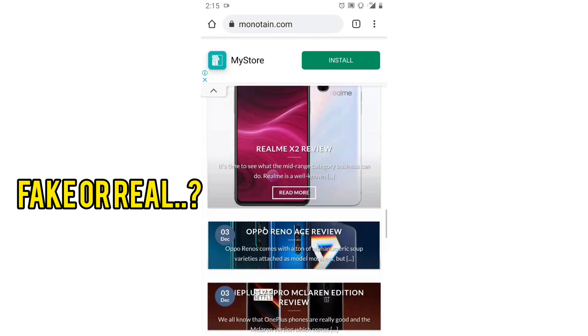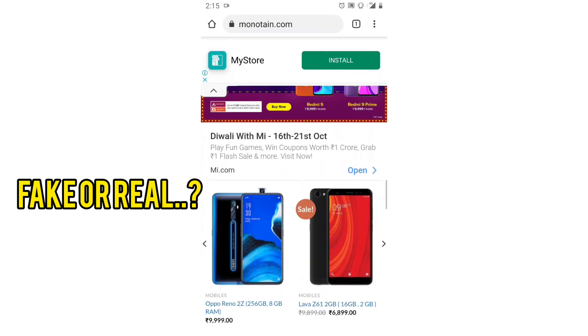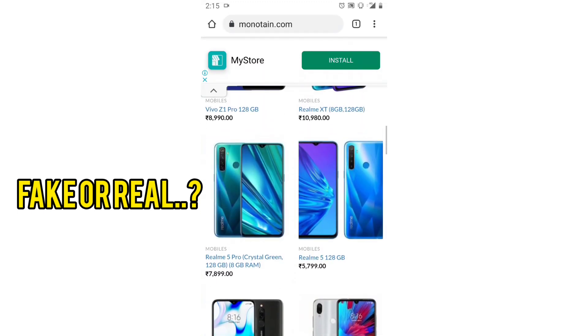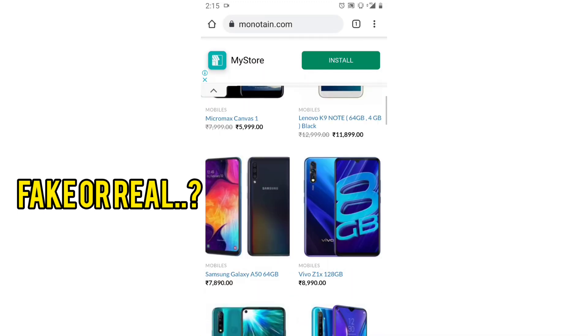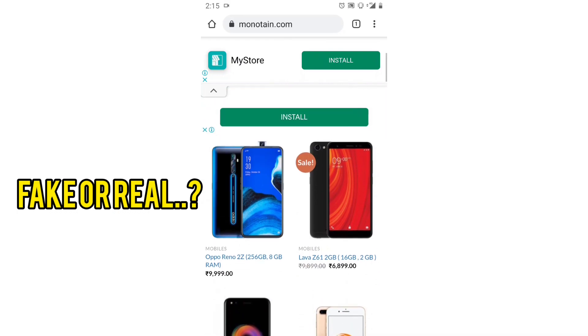In this video, we will talk about a fake reliance website. If you only want to know about the website and not the details, you can skip this video.